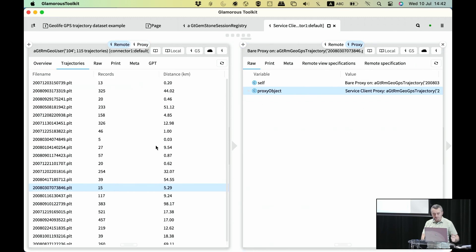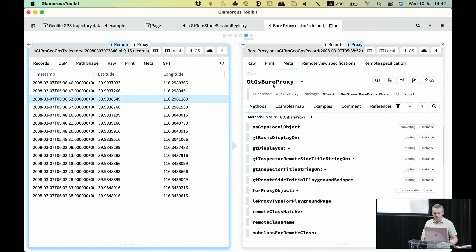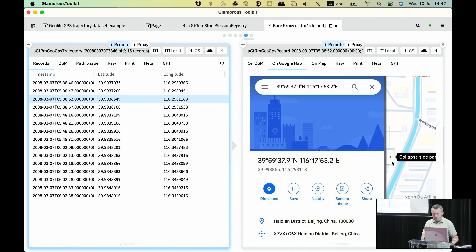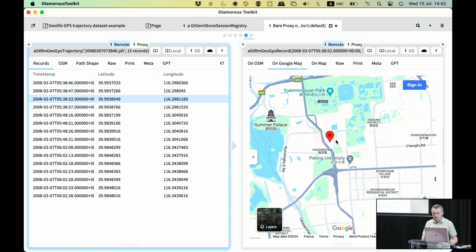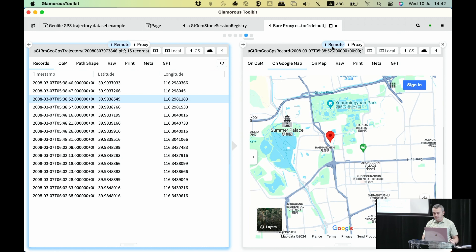We can also have other types of views. If I select a record and switch, we can show it on Google Maps using the web view, which embeds Google Maps at exactly that location. This is done by adding a view locally to an object that resides within Gemstone — the view is created locally, not in Gemstone.